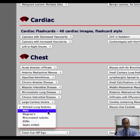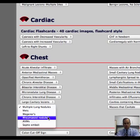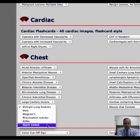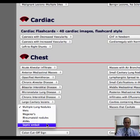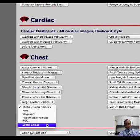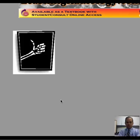The differential includes metastases, Wegener's granulomatosis, rheumatoid nodules, AVMs, and septic emboli. This allows you to narrow things down to the most important, most common differential diagnoses.